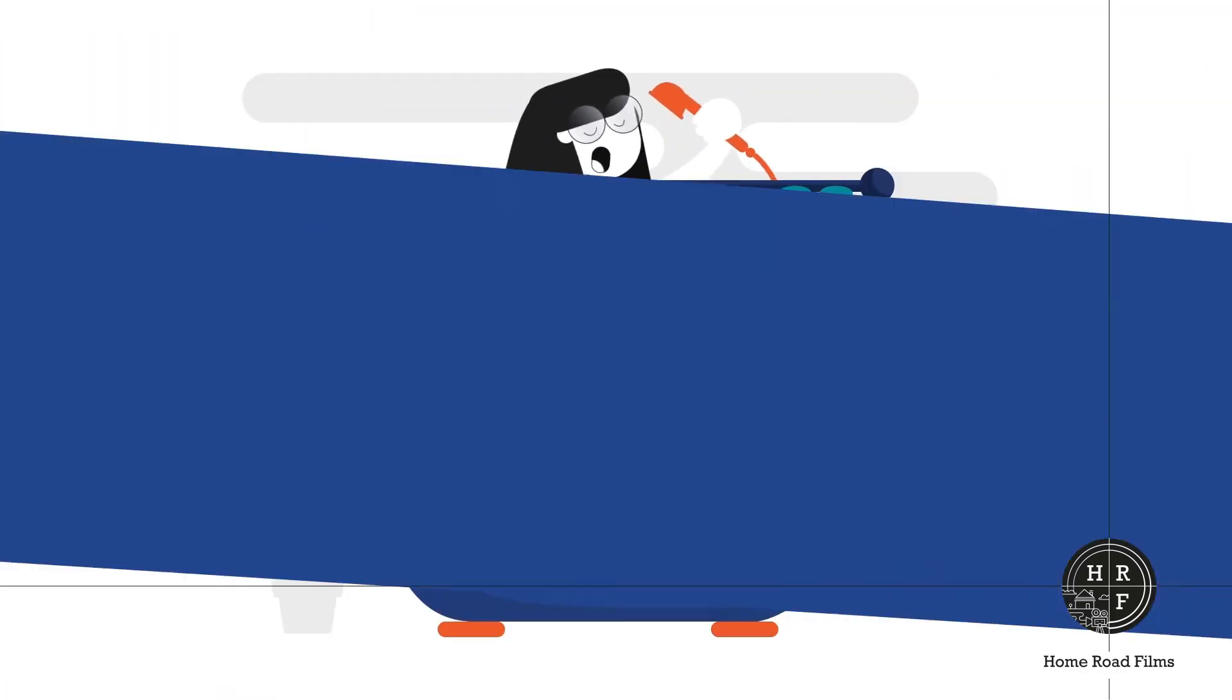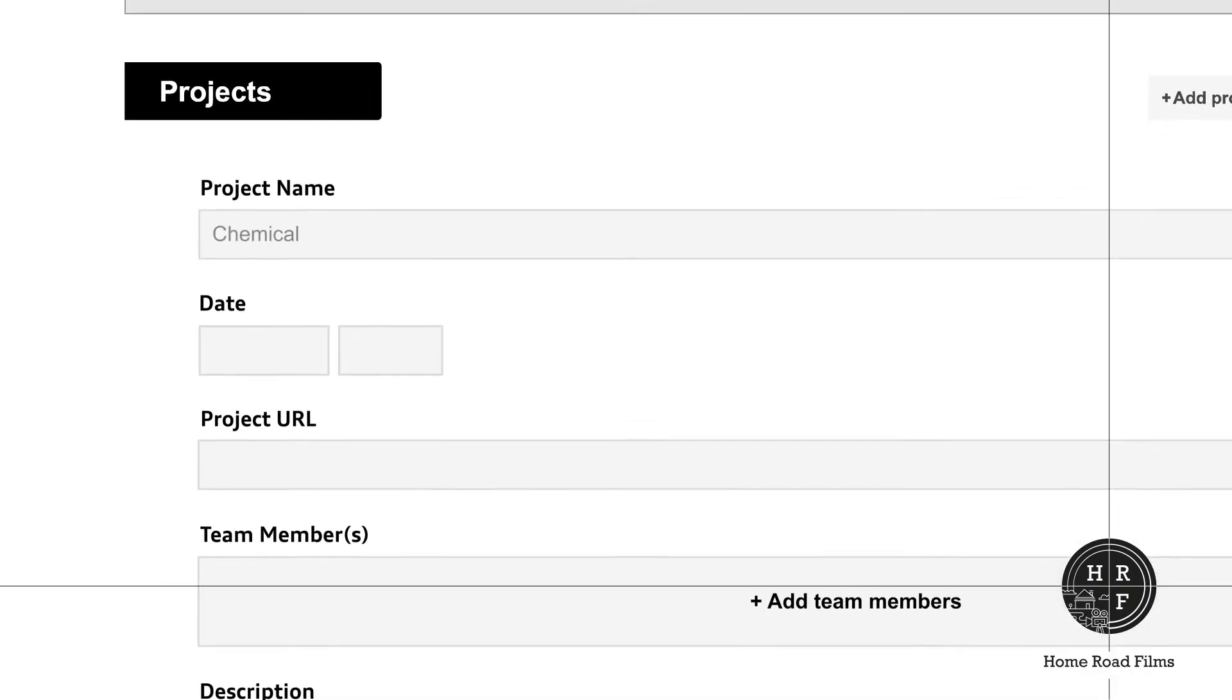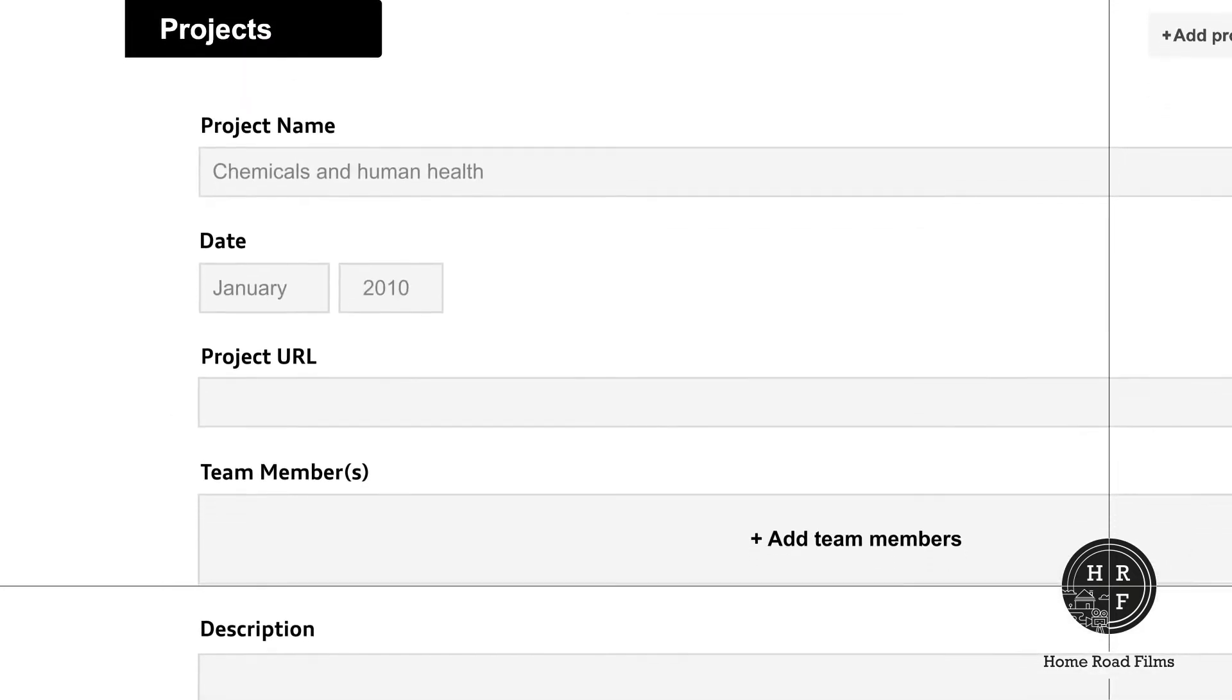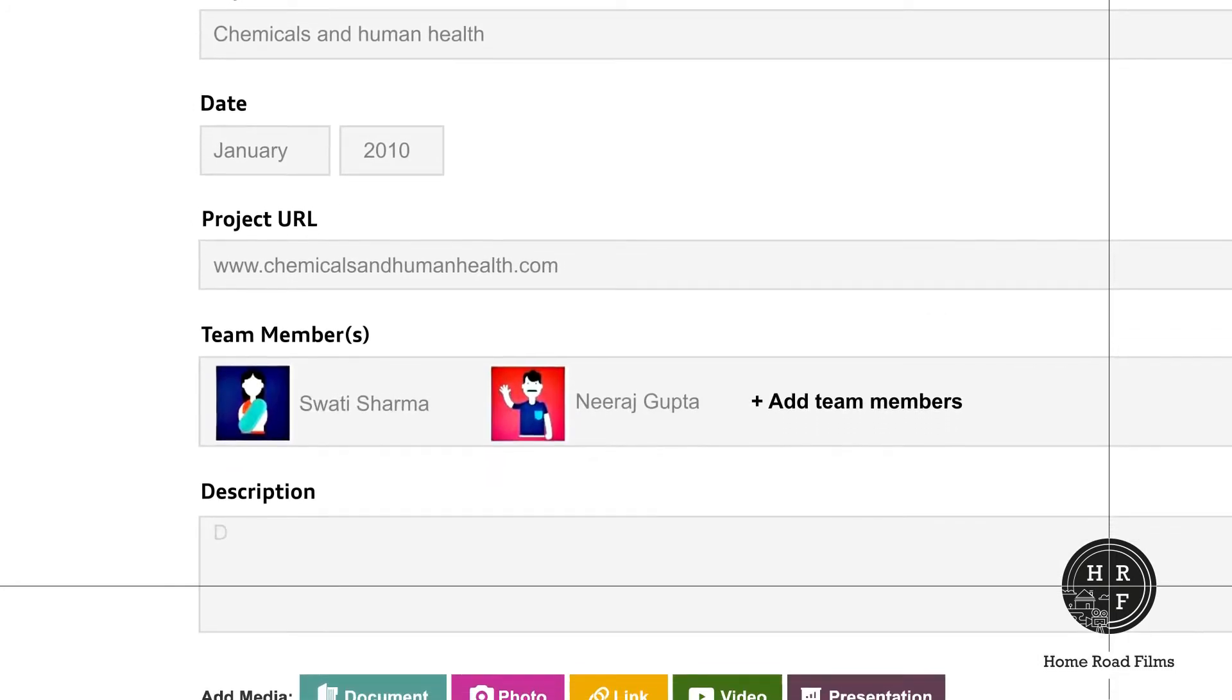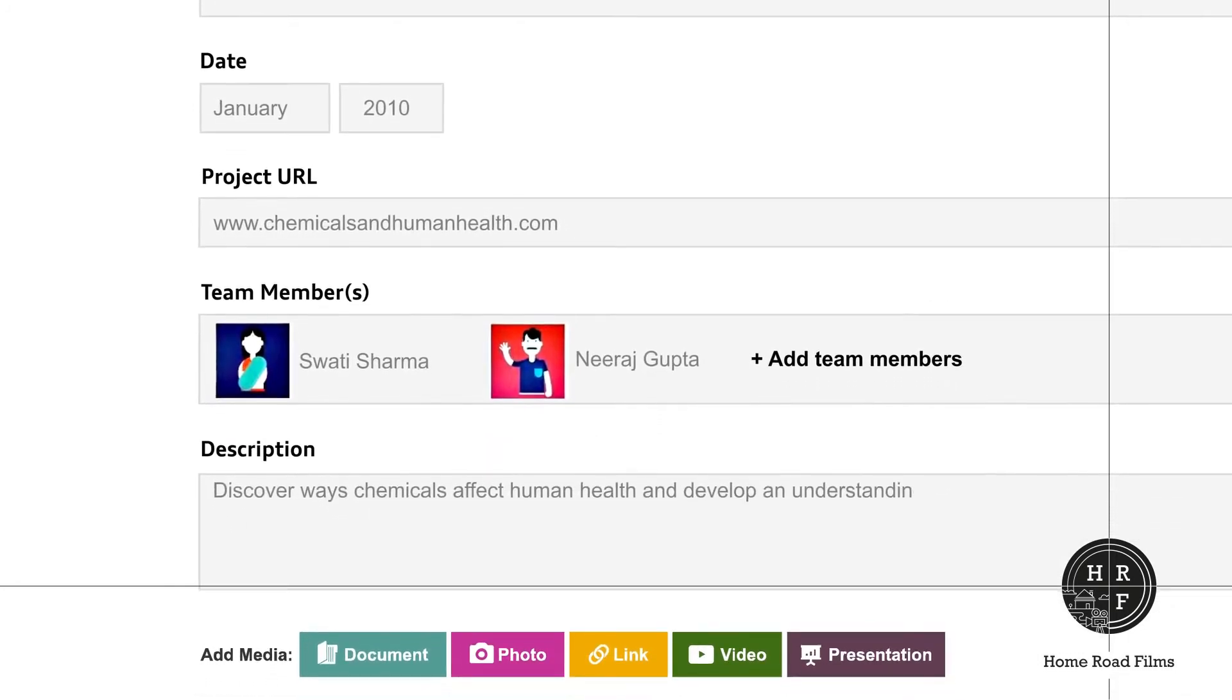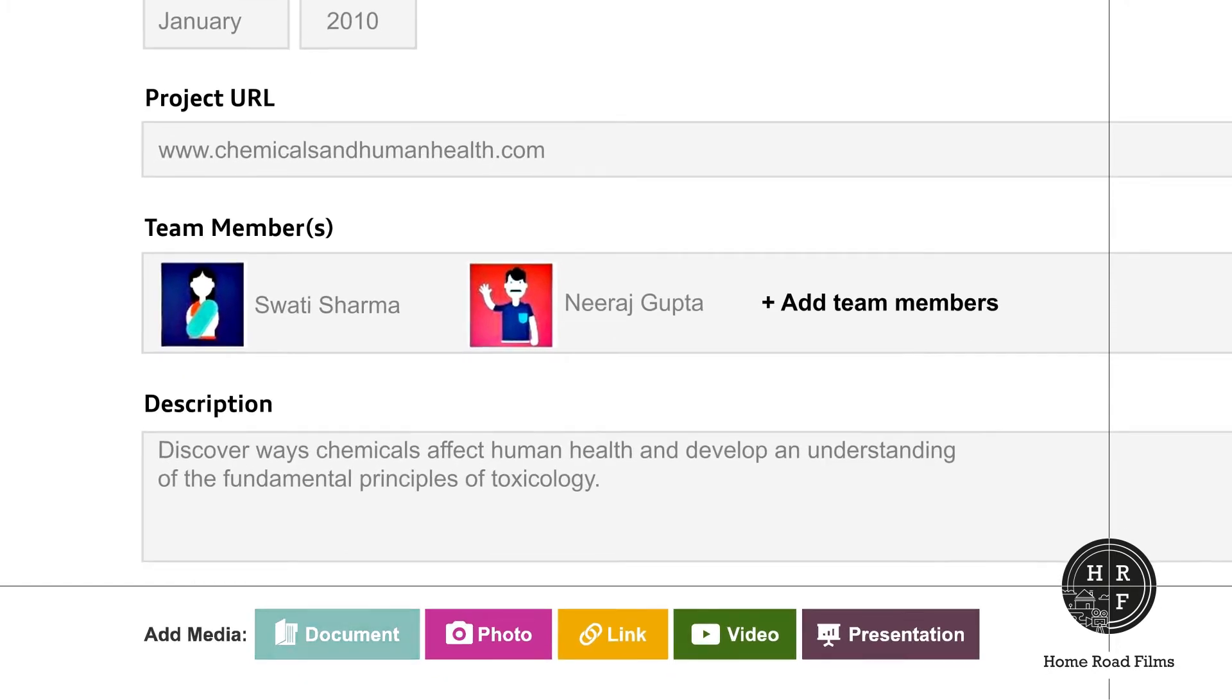Add your projects. Write the project name, its date, URL if any, team members you worked with, and a short description. You can also upload a variety of supporting media for your project.